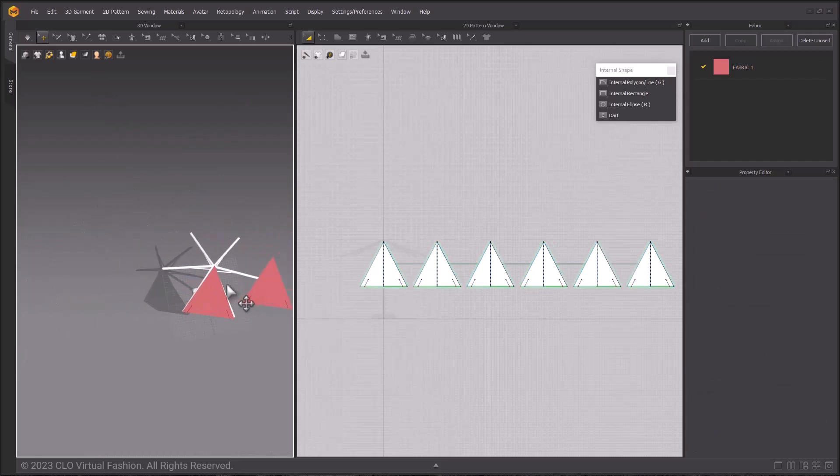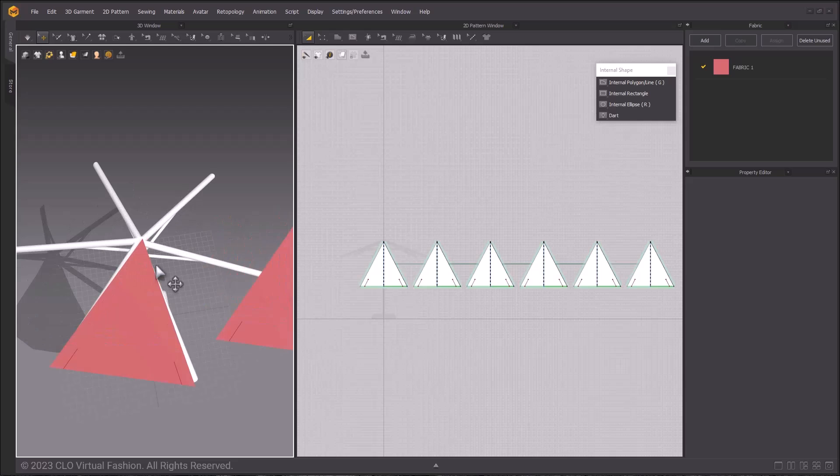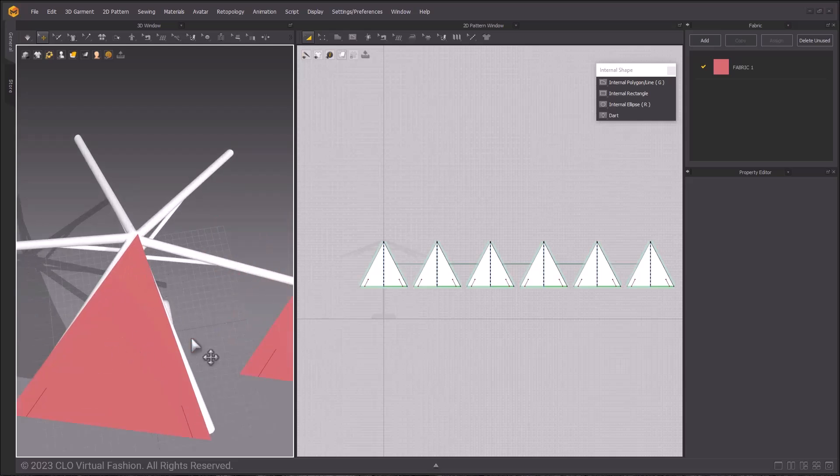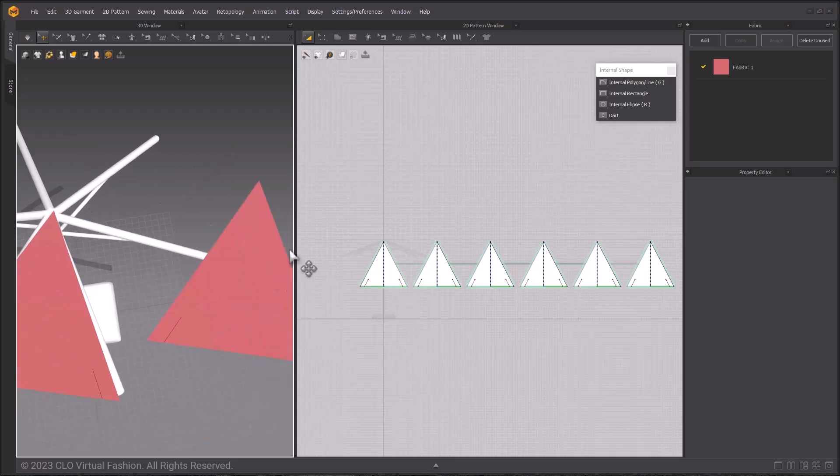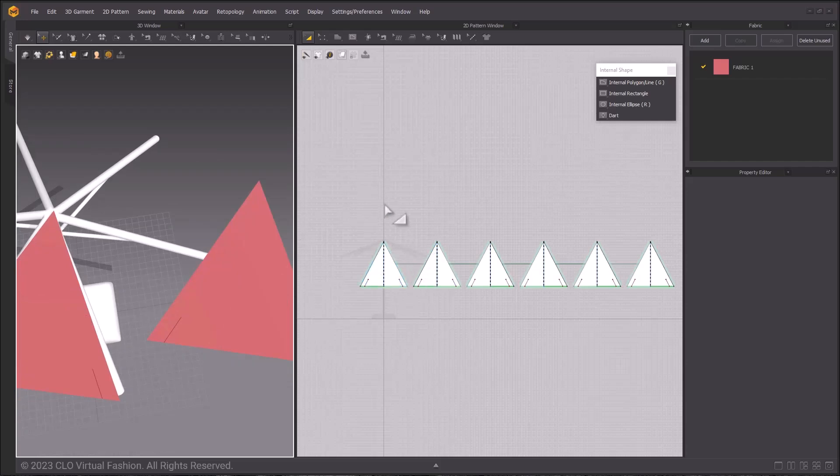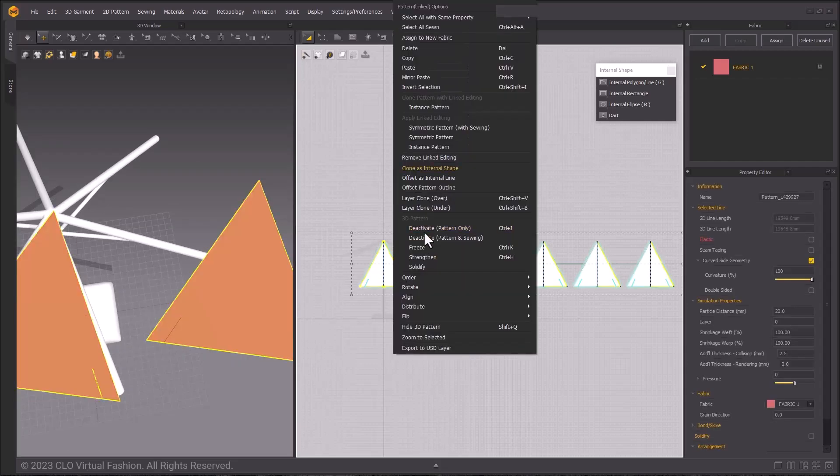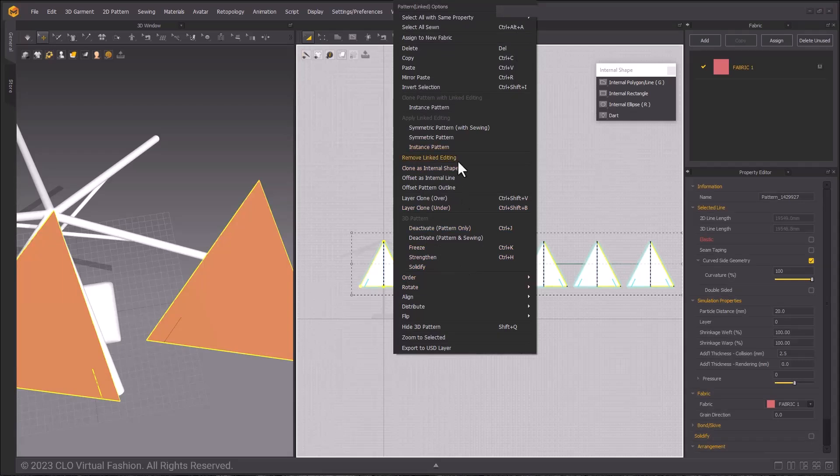To make our work easier, we will place these so that the edges are next to each other in a hexagon shape. Using Ctrl-A, right-clicking and choosing Remove Linked Editing, these patterns are no longer linked to each other. We will re-link these later.